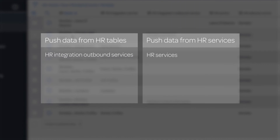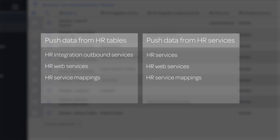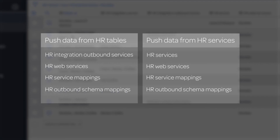Whether you're pushing data from an HR table or an HR service, you also need to configure or verify three additional items. HR Web Services define the SOAP and/or REST messages used to communicate with the third-party system. HR Service Mappings map the HR Integration Outbound Services or HR Services to the appropriate HR Web Services for the outbound integration. HR Outbound Schema Mappings map the data fields from the source tables to the appropriate fields in the target system.